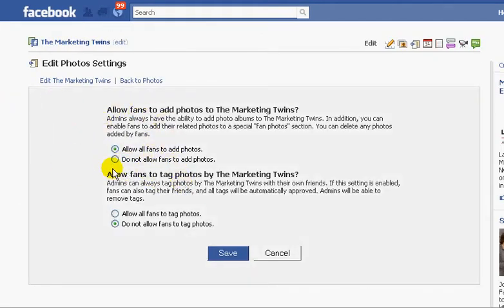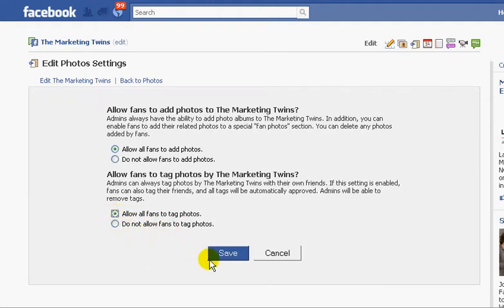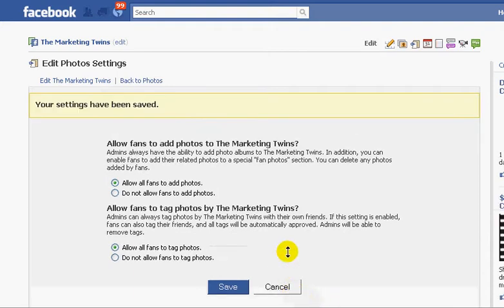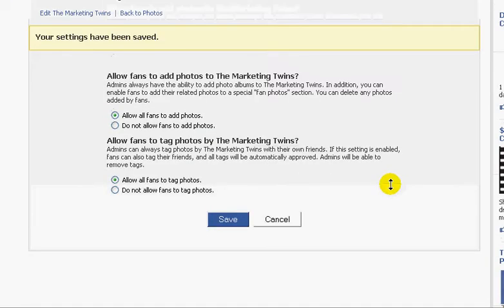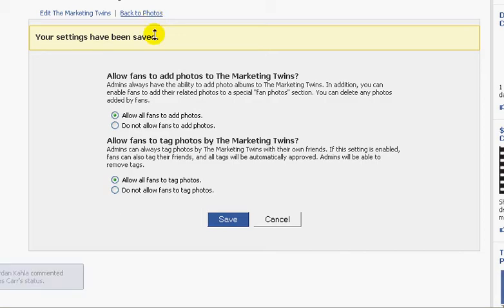Right here is how it defaults. I had changed this for the sake of this video. You do want to allow fans to add photos — yes. But look what happens on the tagging: it defaults to Do Not Allow. You need to change that. Hit Save, and now you're able to allow your fans to tag photos on your Facebook fan page.